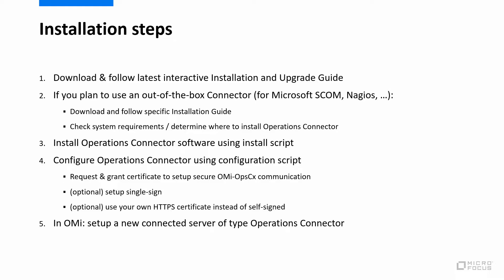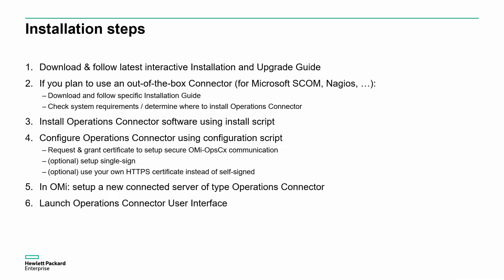The last step is then to configure a connected server in OMI, which is required for cross-launches and to synchronize when an event was closed in OMI. A successful installation can then be verified by launching the Operations Connector user interface.